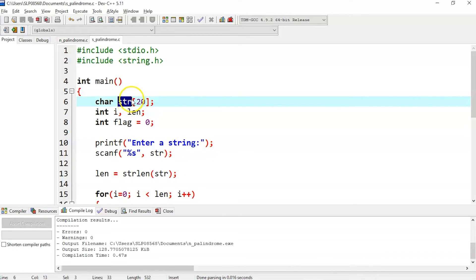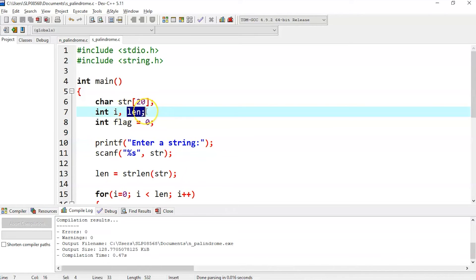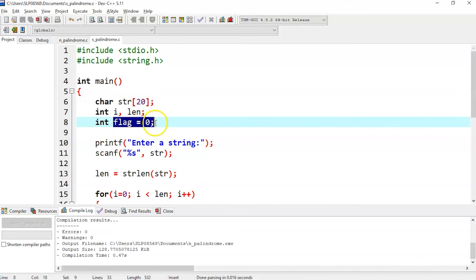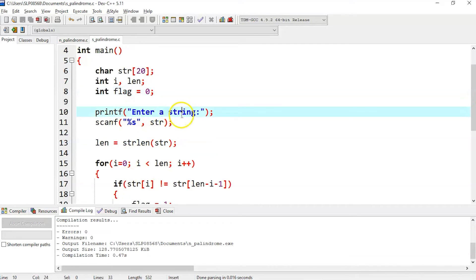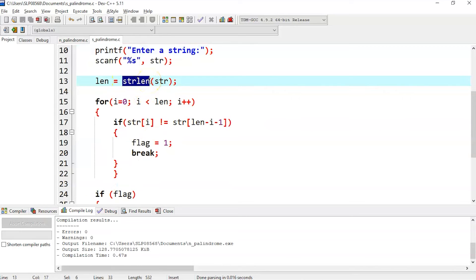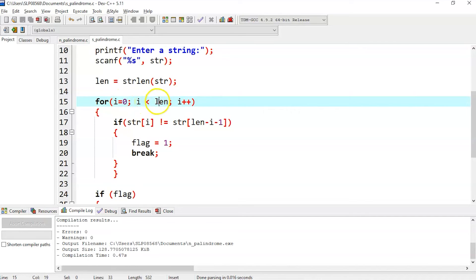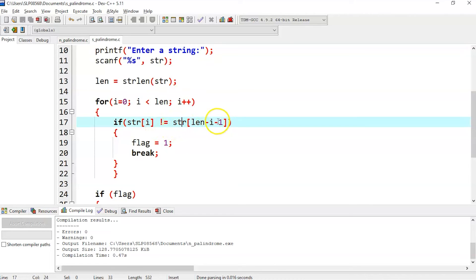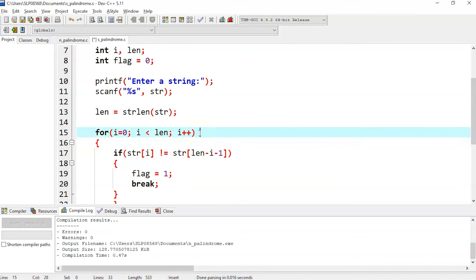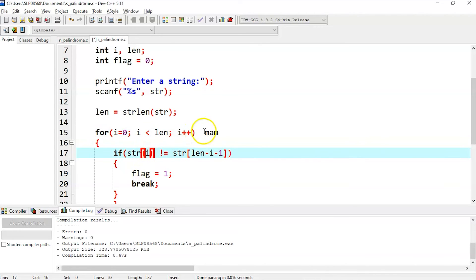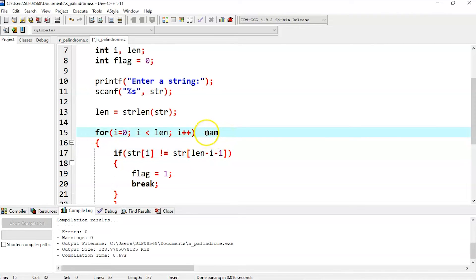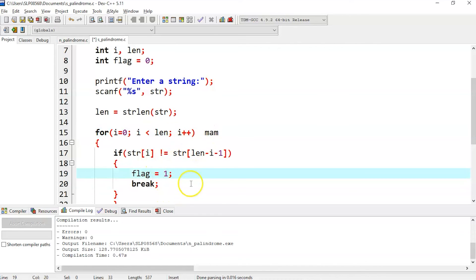Now let's execute a program to find the palindrome of a given string. Here str has size 20, and we have variables i, length, and a flag initialized to zero. We print 'enter a string', and once entered, we find the length using the strlen function and store it in len. For i equal to zero to i less than length, it checks if string[i] is not equal to string[length minus i minus 1] — that is, comparing the first character to the last character.